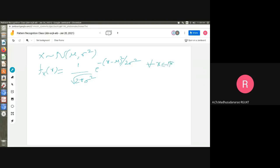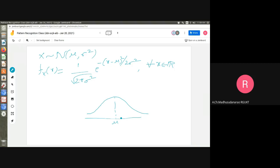This holds for all x belonging to real numbers — from negative to positive infinity. This is a Gaussian distribution. The mean is mu and the standard deviation is sigma, where sigma is the square root of sigma squared (variance). Standard deviation tells you how much the variable is trying to deviate from the mean value.